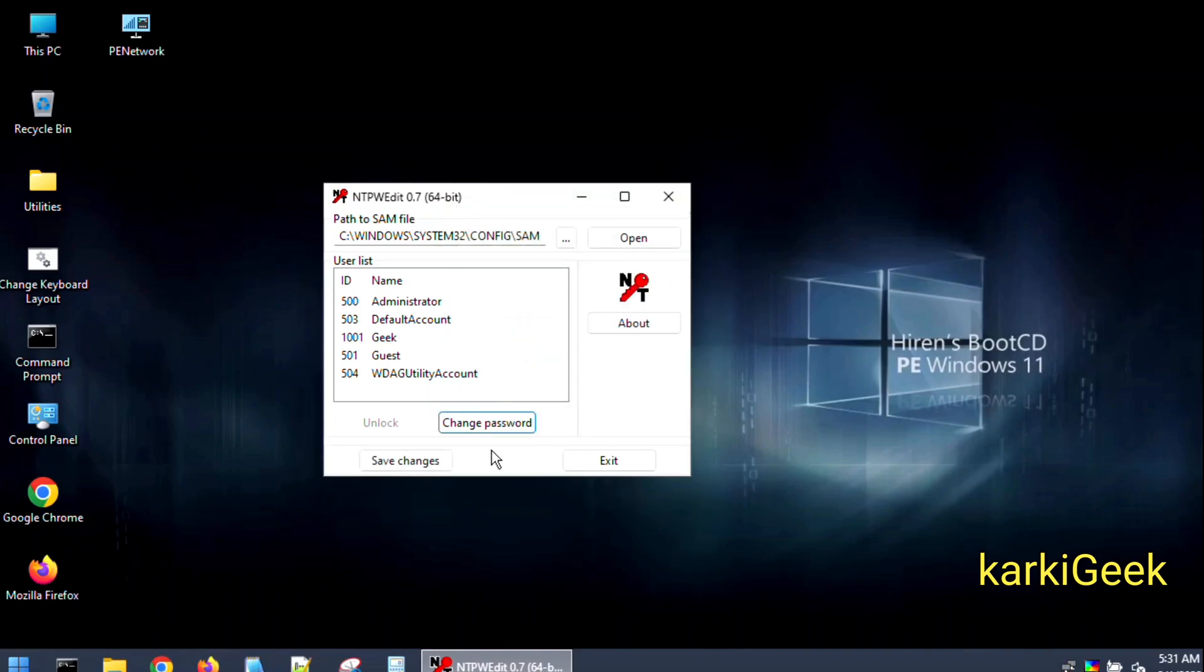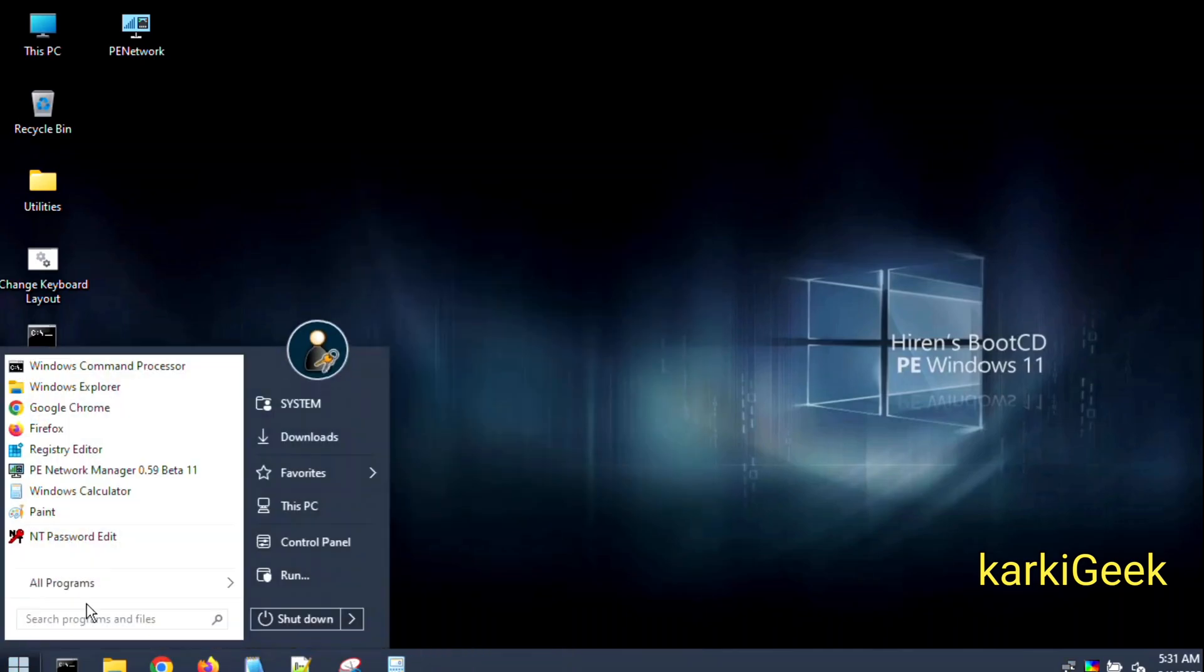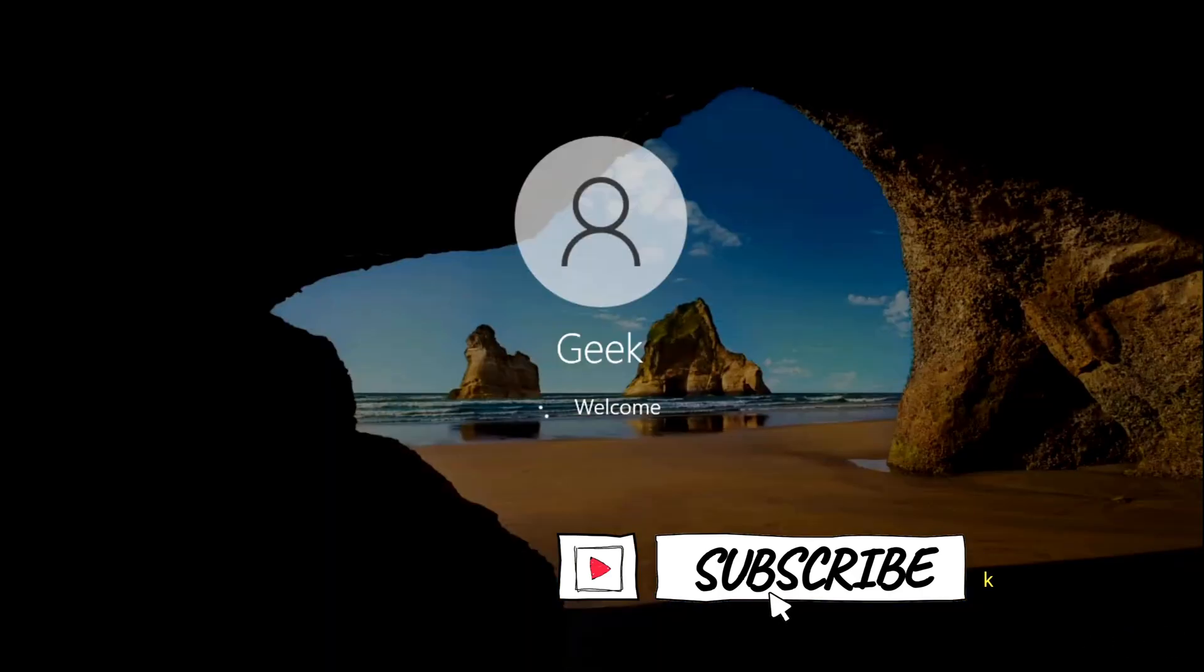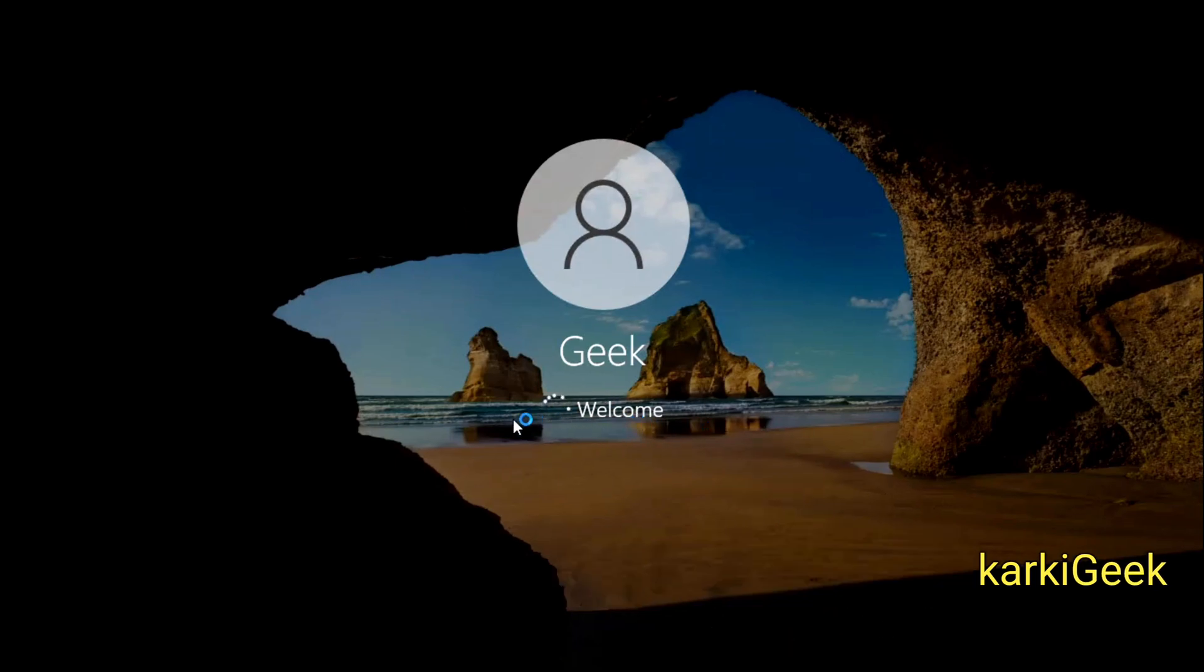Now click on Save Changes and then Exit. Now reboot the device. That's it. We have successfully bypassed the Windows login password using Hiren's Boot CD.